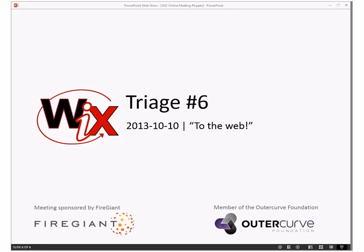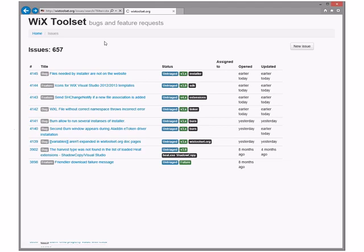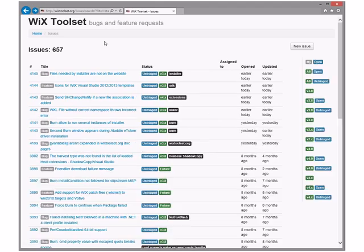Welcome to Wix triage on October 10th. Not a lot to see here, so let's go ahead and get right into it. I believe this is up to date - we have 657 bugs. You ready to go, Bob?